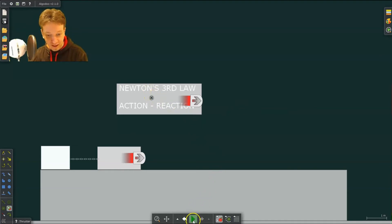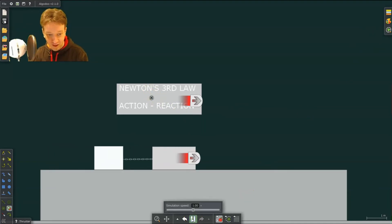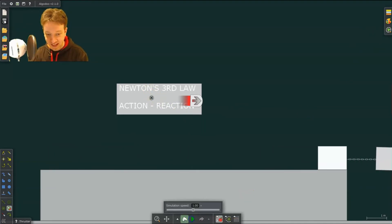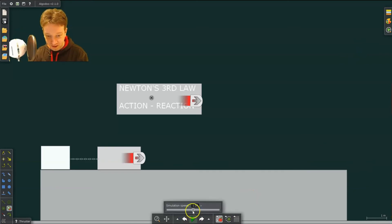But when I click play here, you can see it pulls that. Now if you want, you can slow down the simulation a little bit.